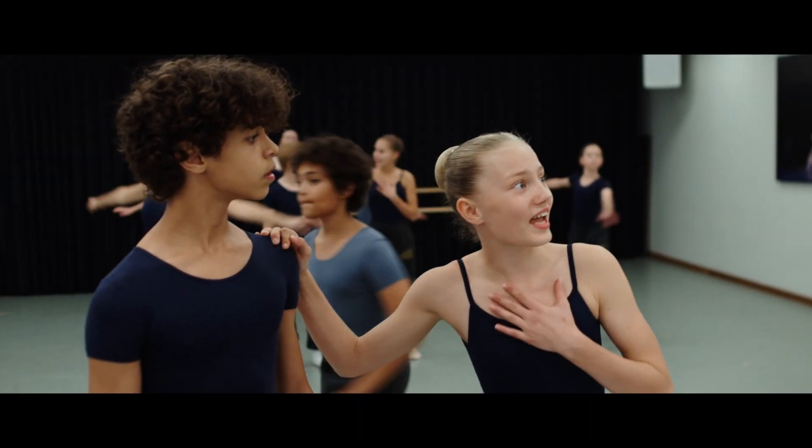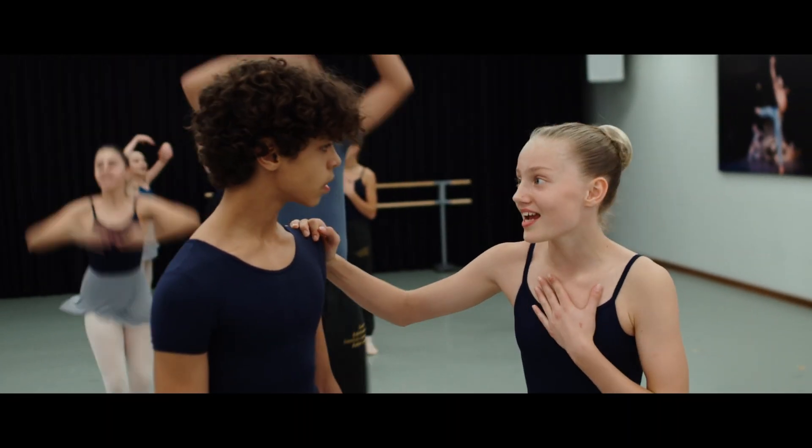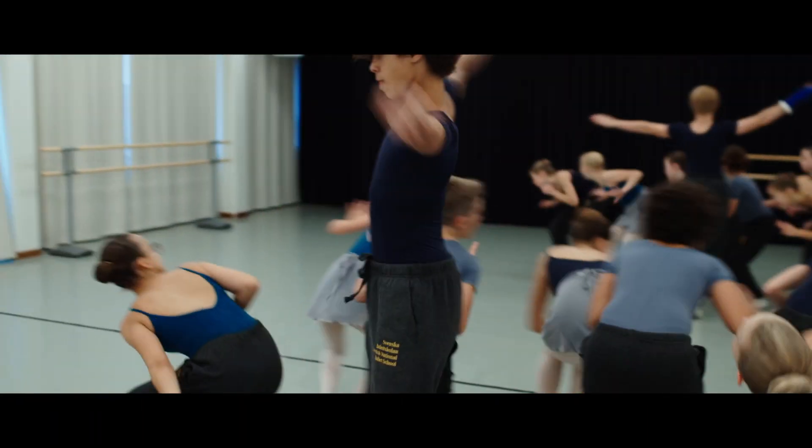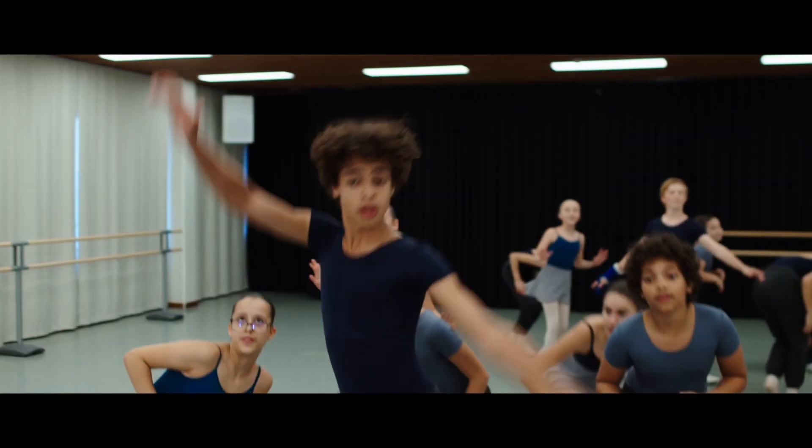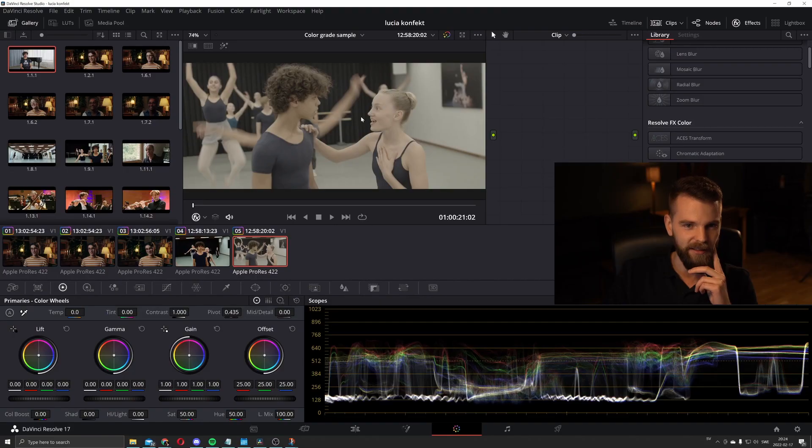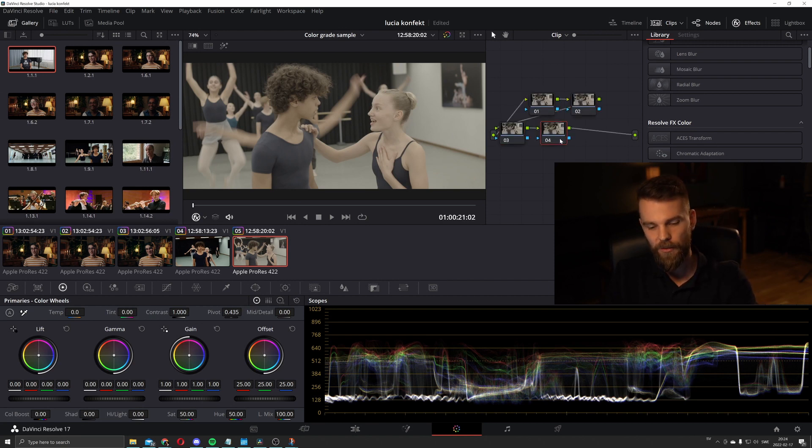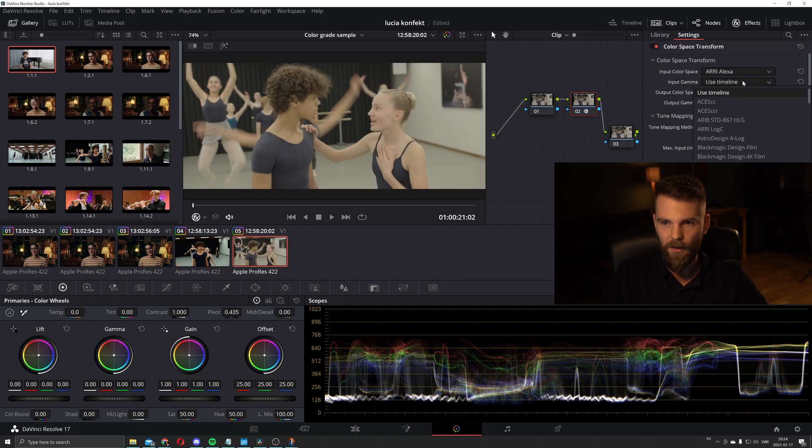This is from the same commercial. Here is the image from the commercial. And this was our starting point. Add three nodes.